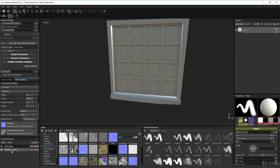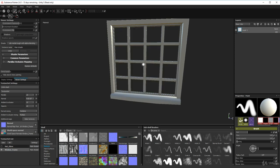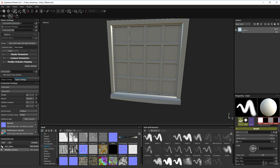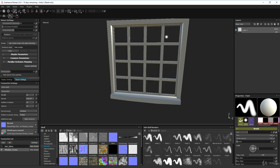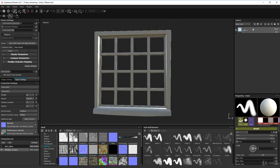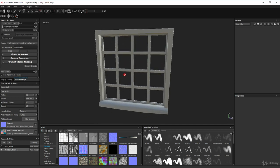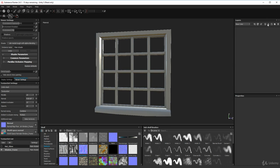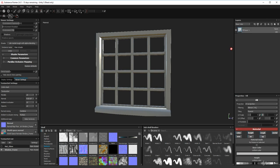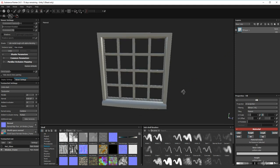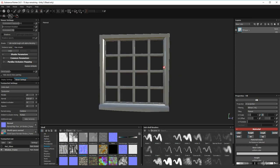Now let's work on the window frame first. Turn off the glass by clicking the little button in the texture set list. This is our wooden frame. Create a first fill layer. I'm not going to put wood underneath it because I don't want the wood to come through — instead I'll go straight to the hut window paint base color and drag that into the base color channel.